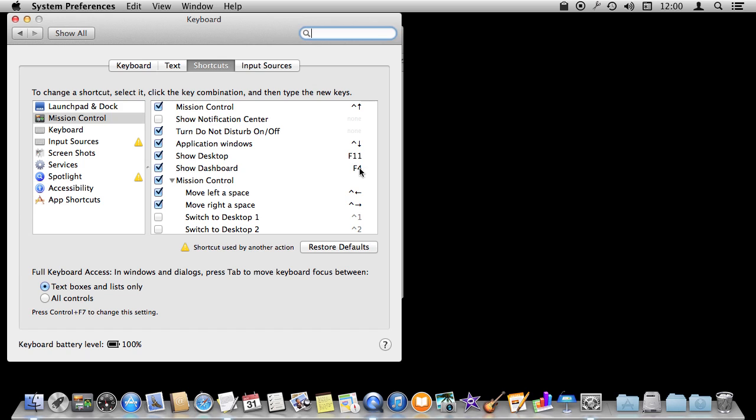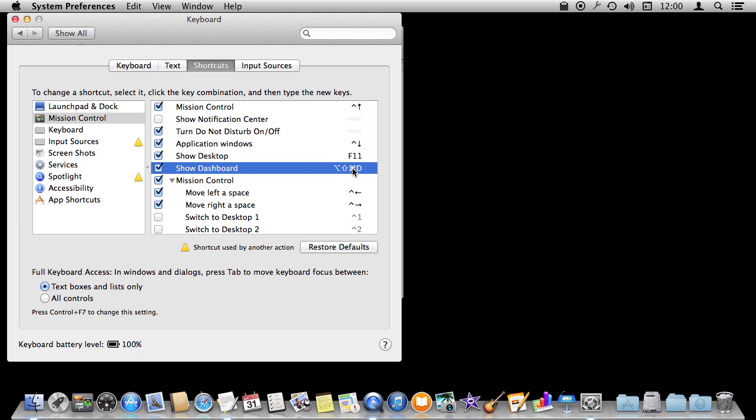For instance, Show Dashboard—I can double-click on it and change it to Command Option Shift D for Dashboard, or just change it back to F4. You have complete control over which keyboard shortcuts match to which kind of system-wide actions.